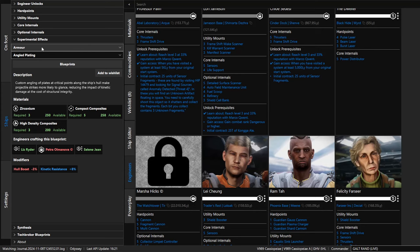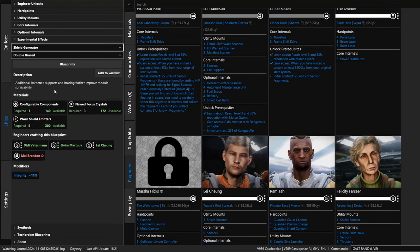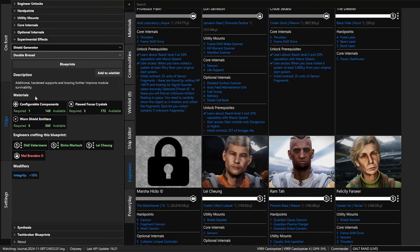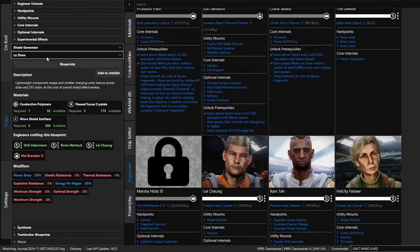So if you want to know what an experimental effect - we were doing shields. What are experimental effects for shield generators? We have double braced, fast charge, force block, high cap. Let's say we do low draw. So if we do low draw, here are the materials we're going to need. Here are the engineers that are capable of doing it, including the ones that we have unlocked and one that we have not unlocked.